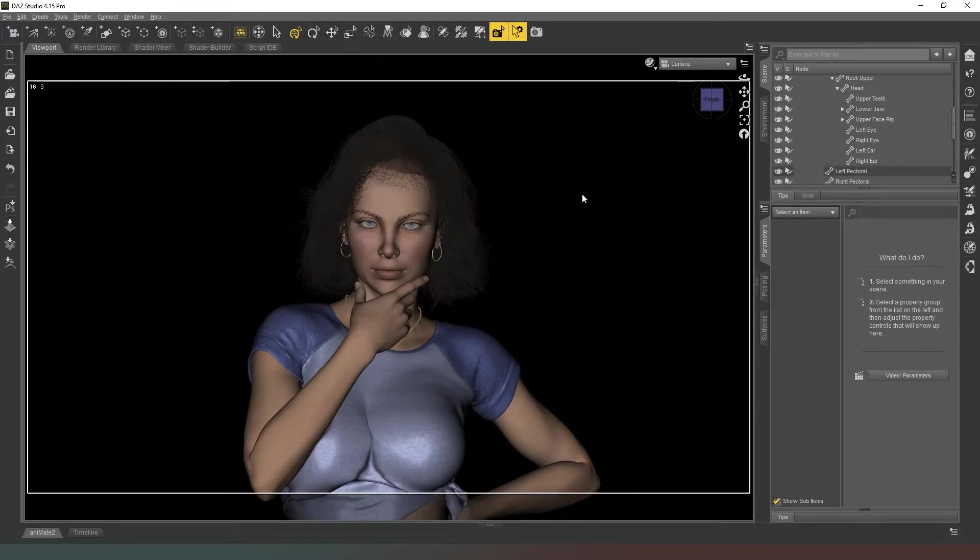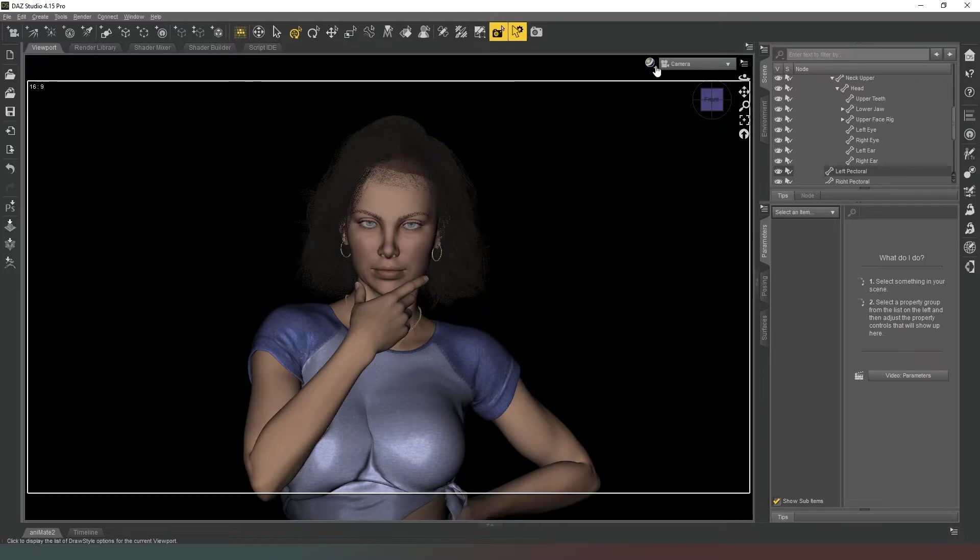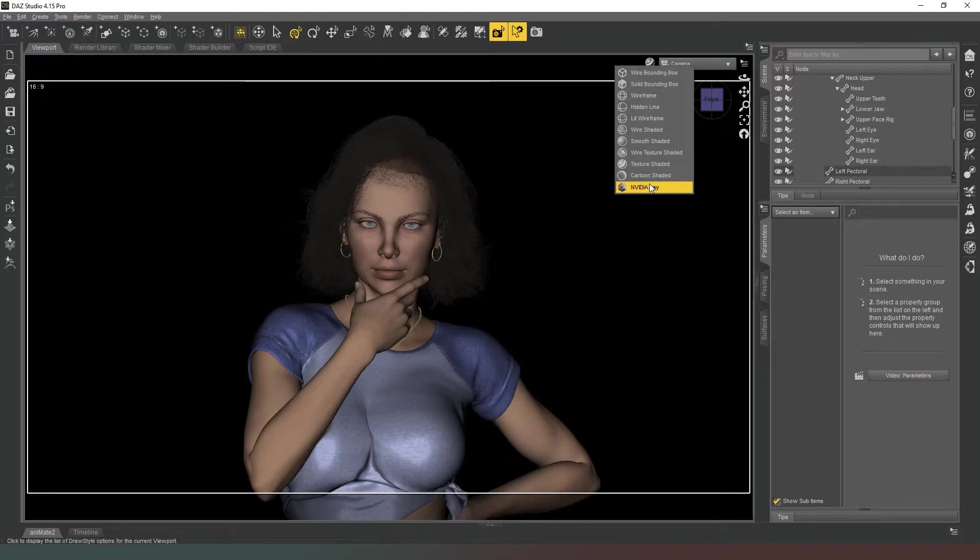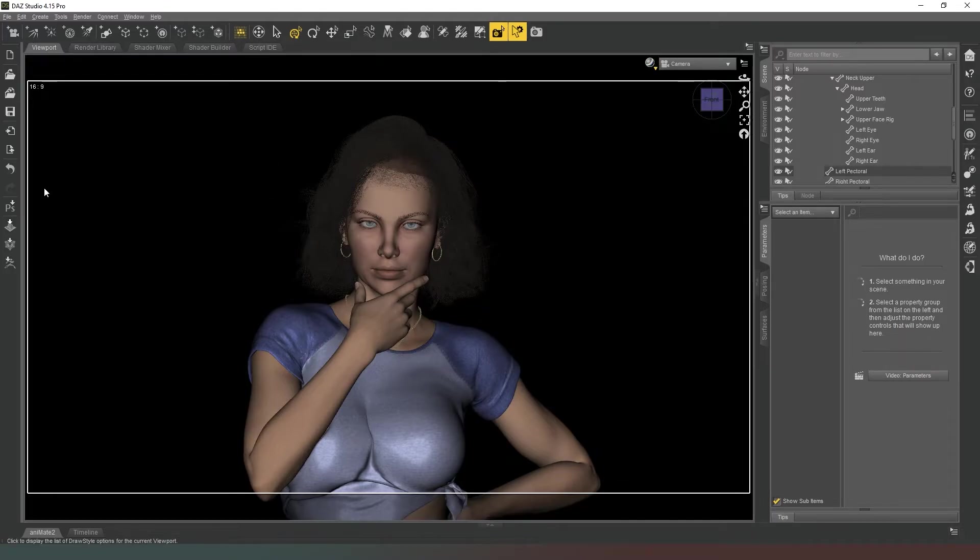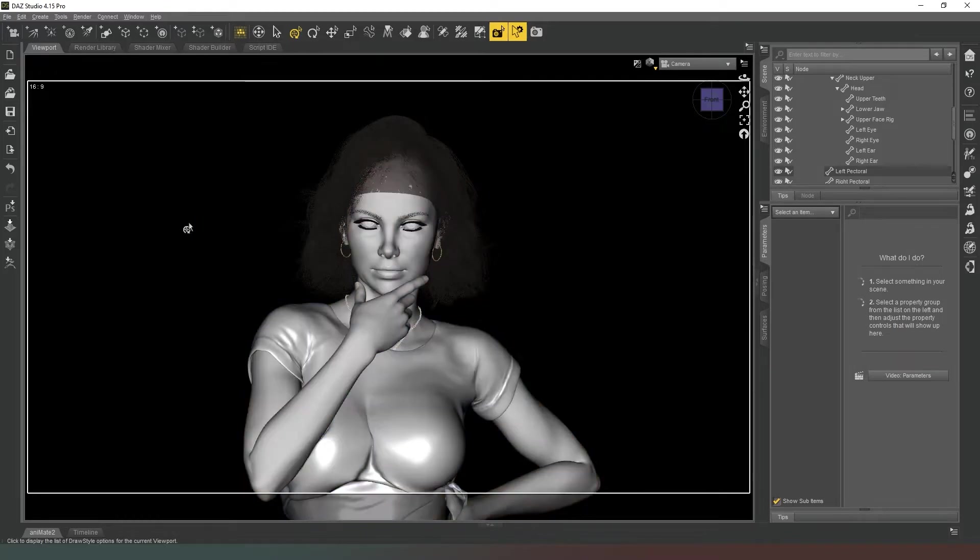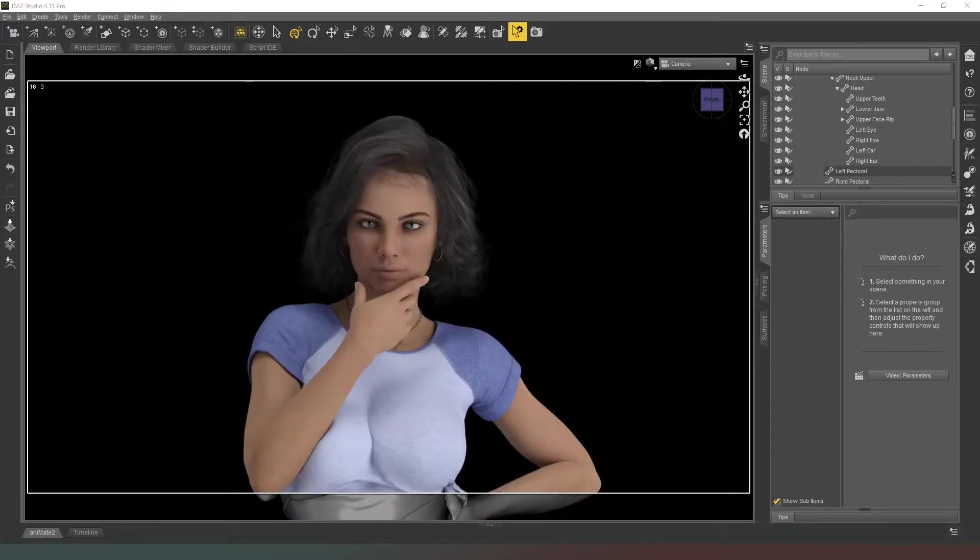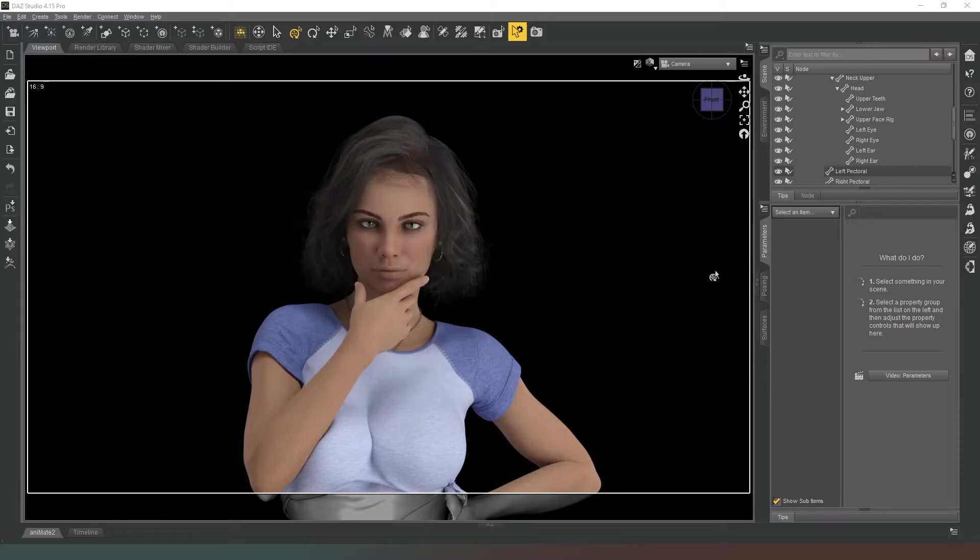And then we can jump into NVIDIA Iray preview mode once it's loaded and see how this is going to look. So we'll go there, give it a few seconds to have a bit of a think about what it's going to do. Okay, so that's what it looks like. Now we could go further, but